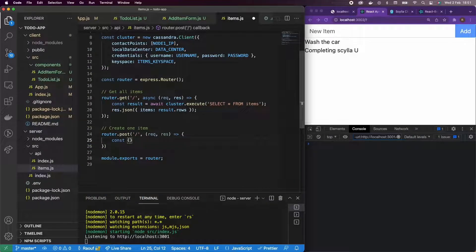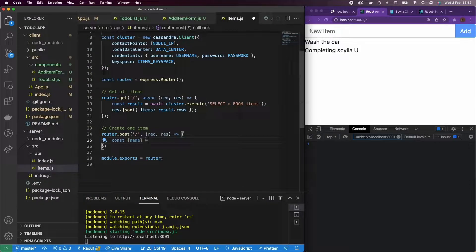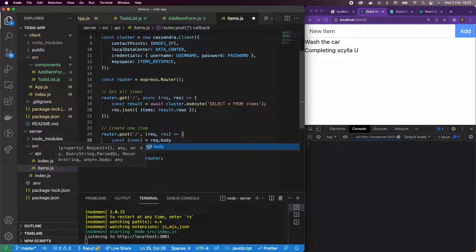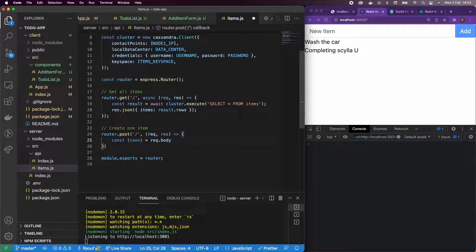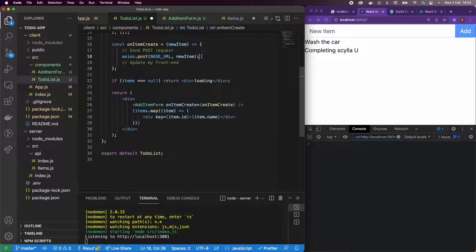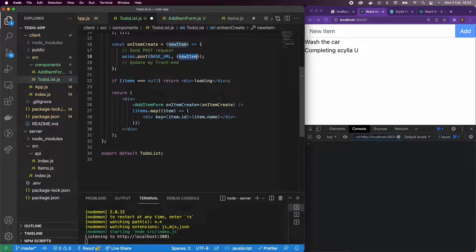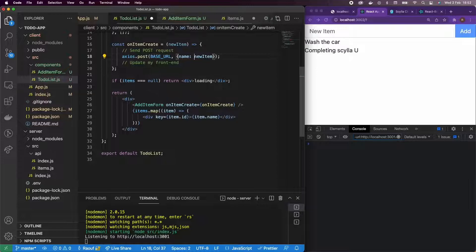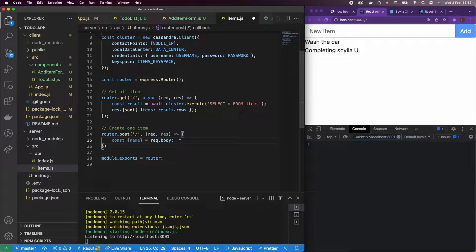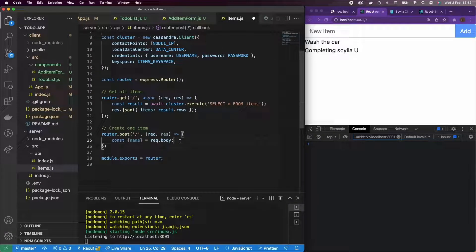Alright, so what I'm going to do here is deconstruct the request body to get name, but I think I need to change the way I'm passing the new item in my component. So here, I'm going to add name of new item. Okay, so I'm passing that object so I can deconstruct it.